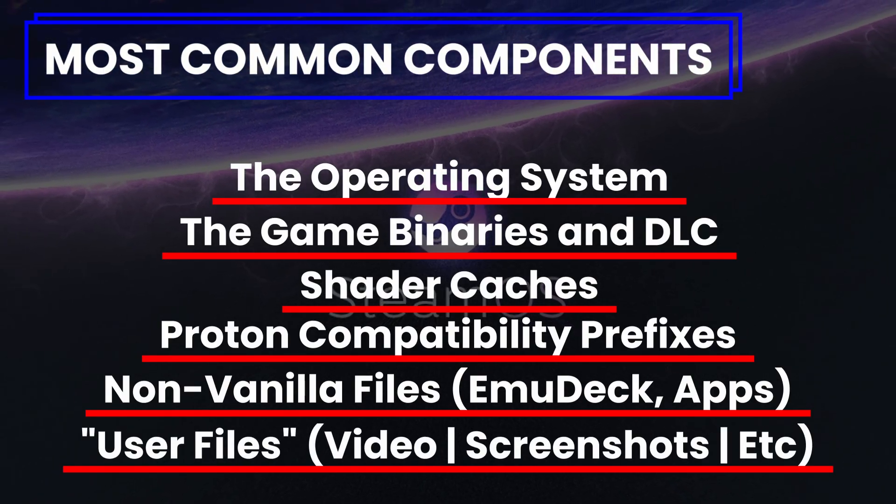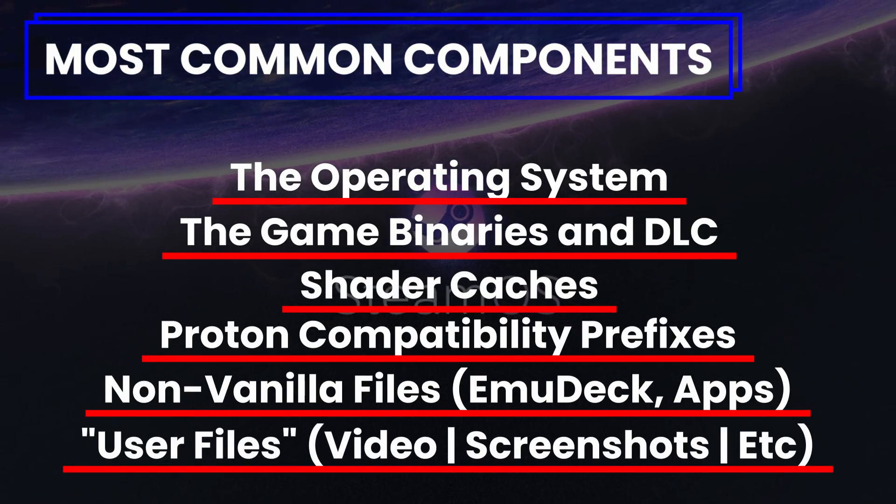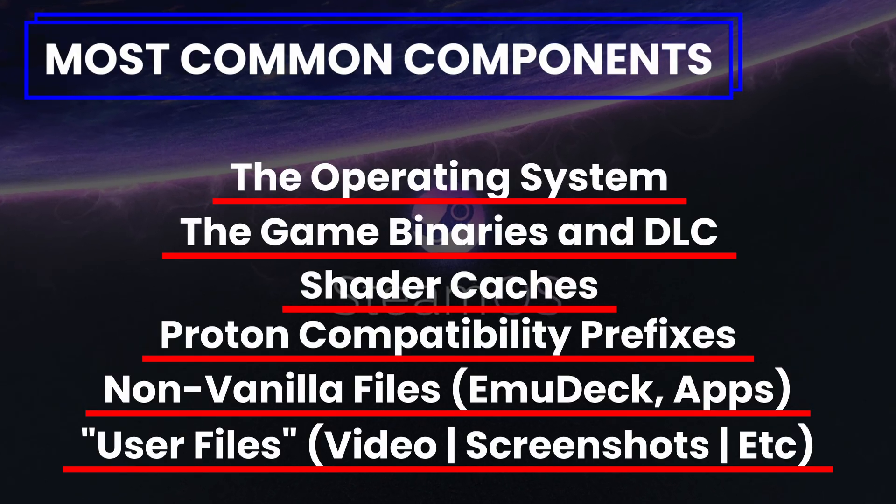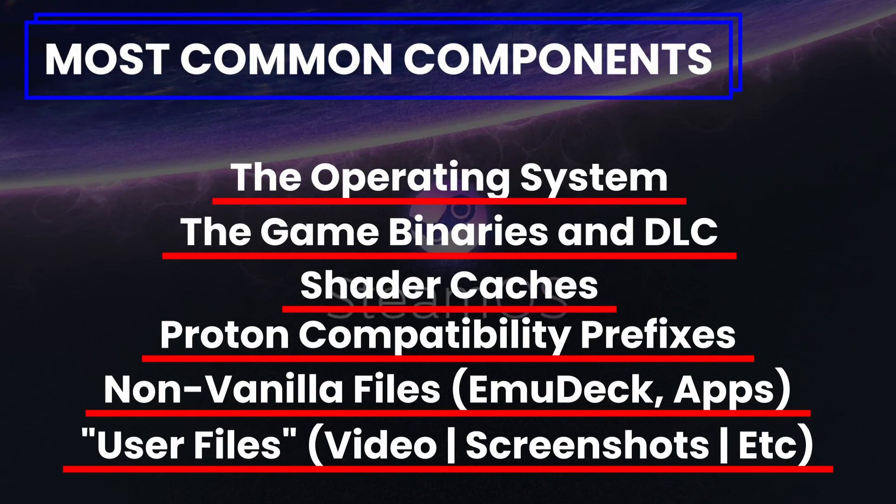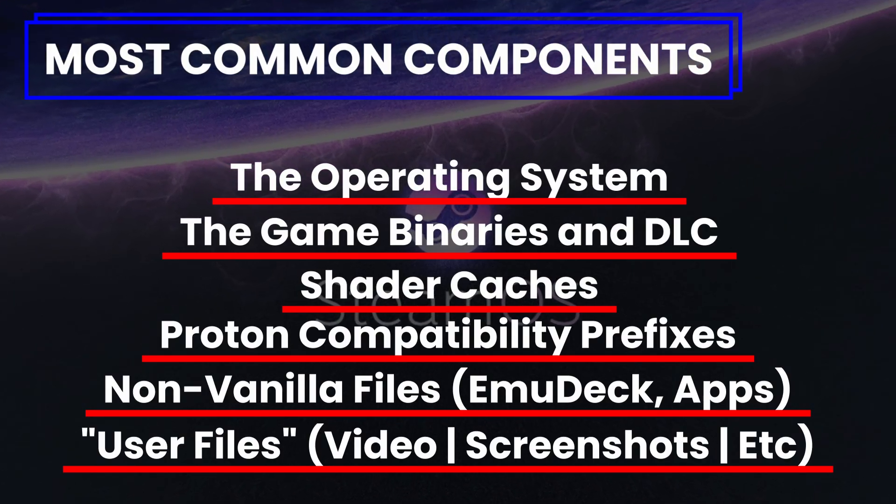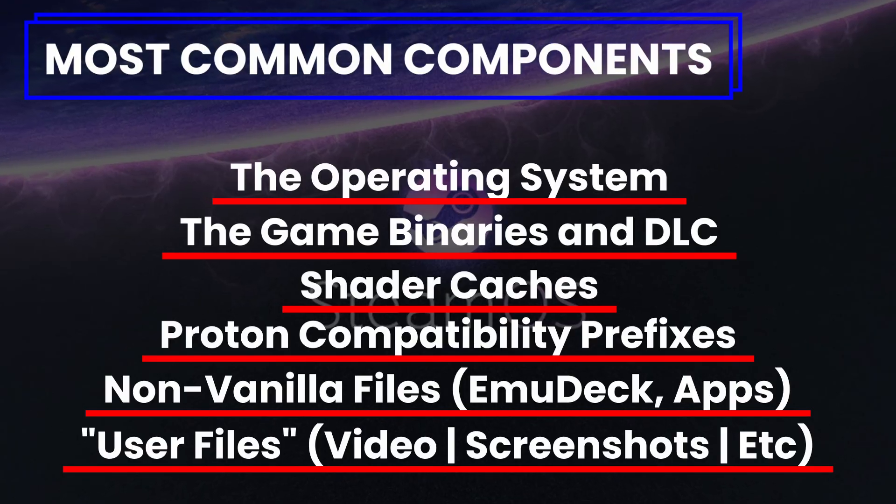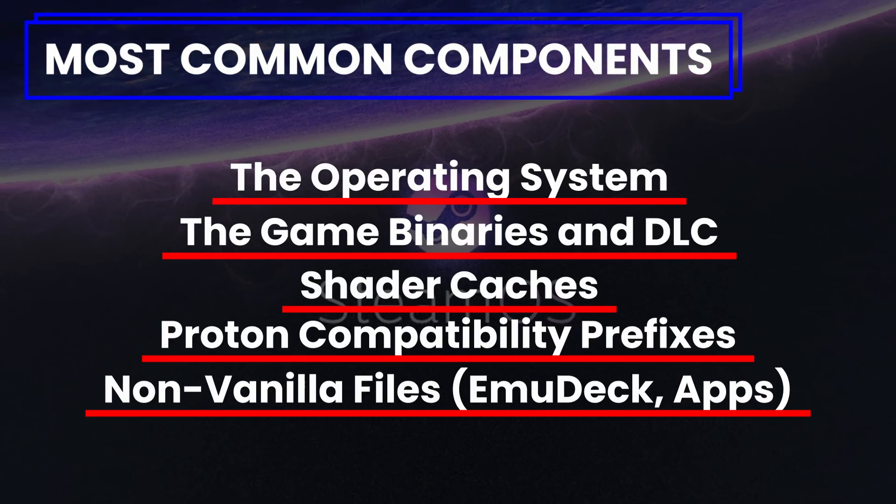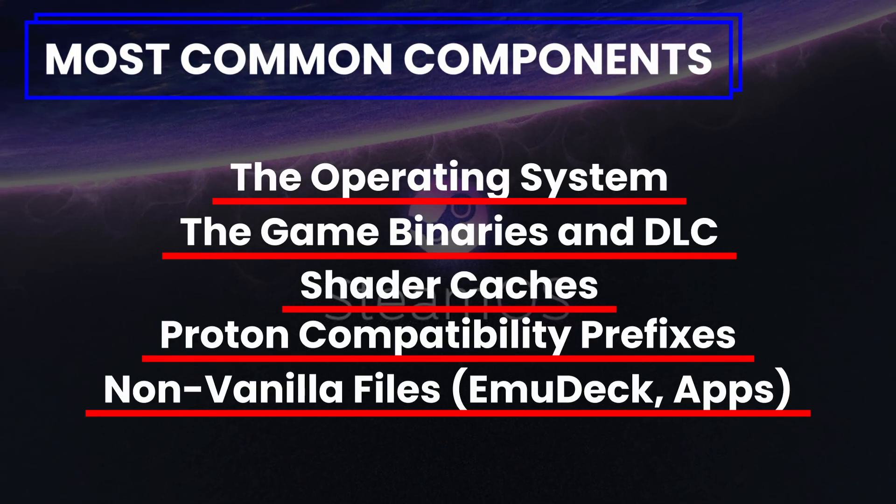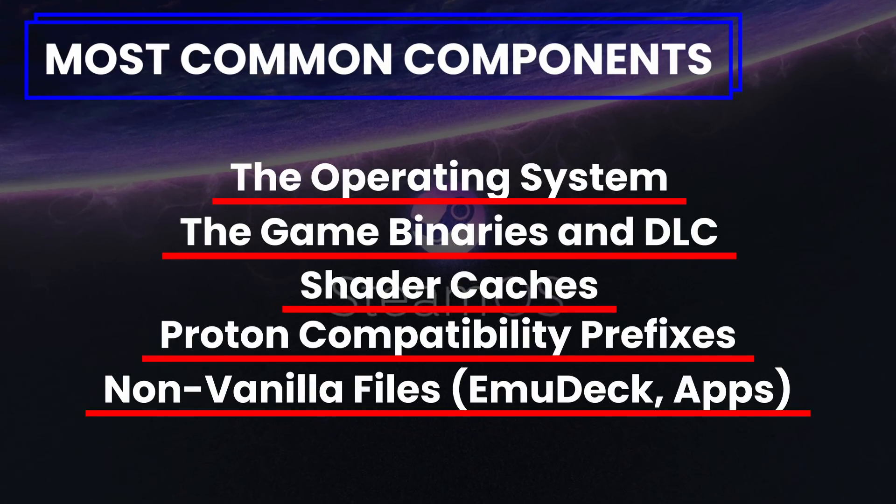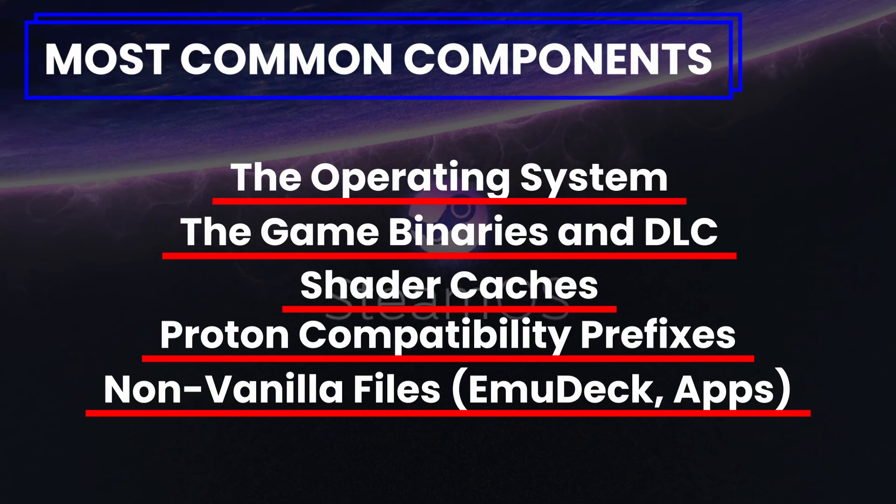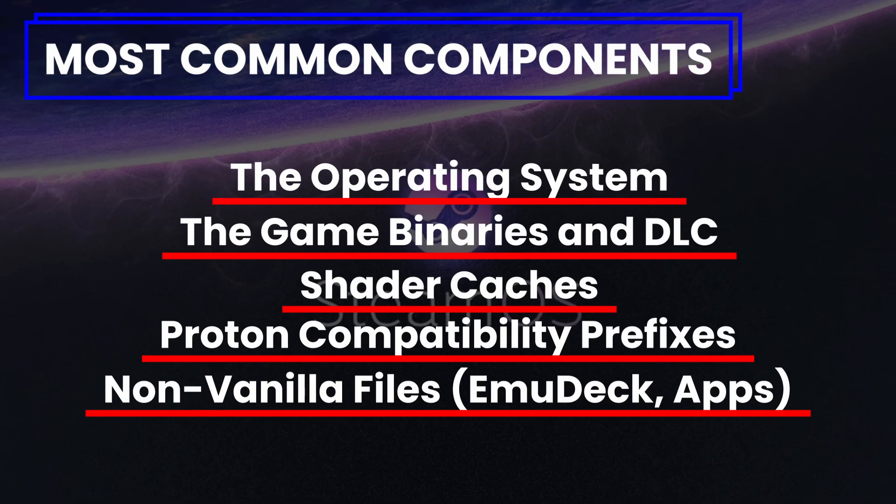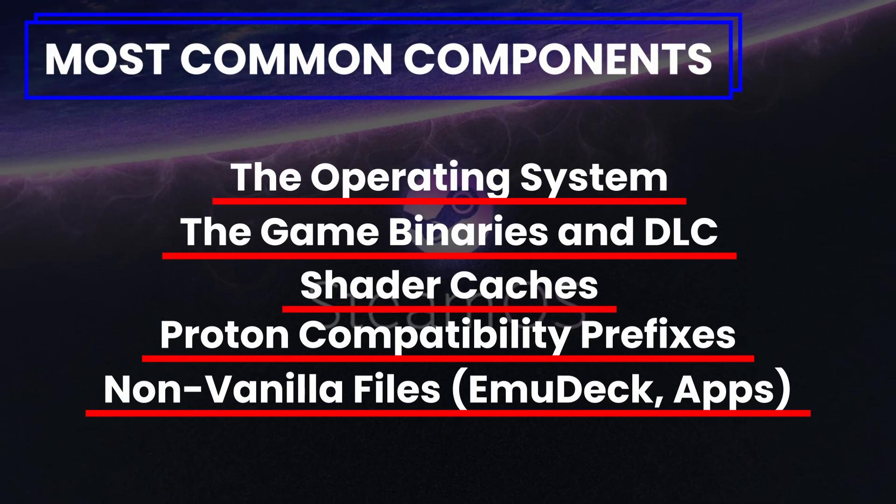Things like downloads, captured videos, screenshots, you know, that sort of thing. Pretty much everything on your deck lands in one of those categories. We won't be looking at user files, so obviously your videos and downloads are pretty accessible, and you're on your own to nuke those. But let's look at the rest of these components in a bit more detail.